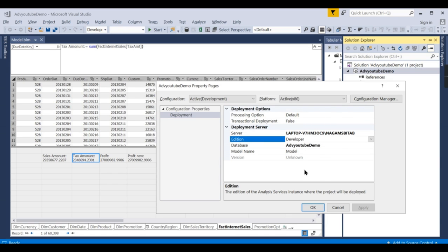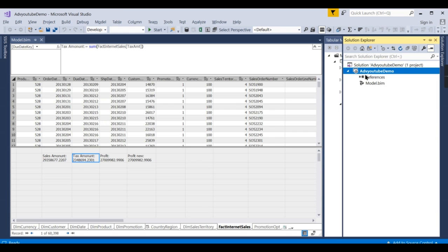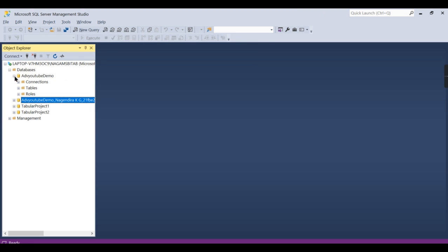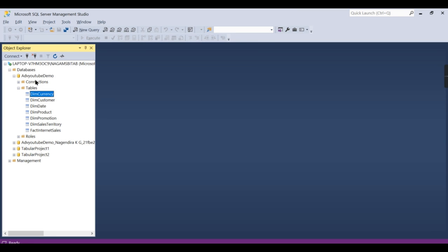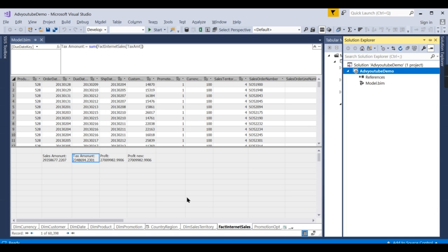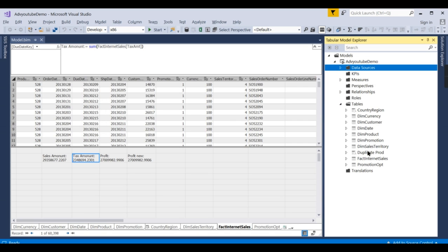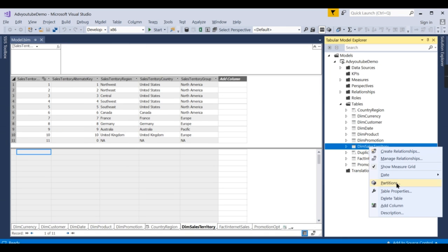Once you click OK, any changes you make here need to be replicated in the model. For example, in the table you can see a list of columns. I want to remove a table — say, Sales Dim Territory. To do that, go to the Table Explorer, find Sales Territory, and delete the table.